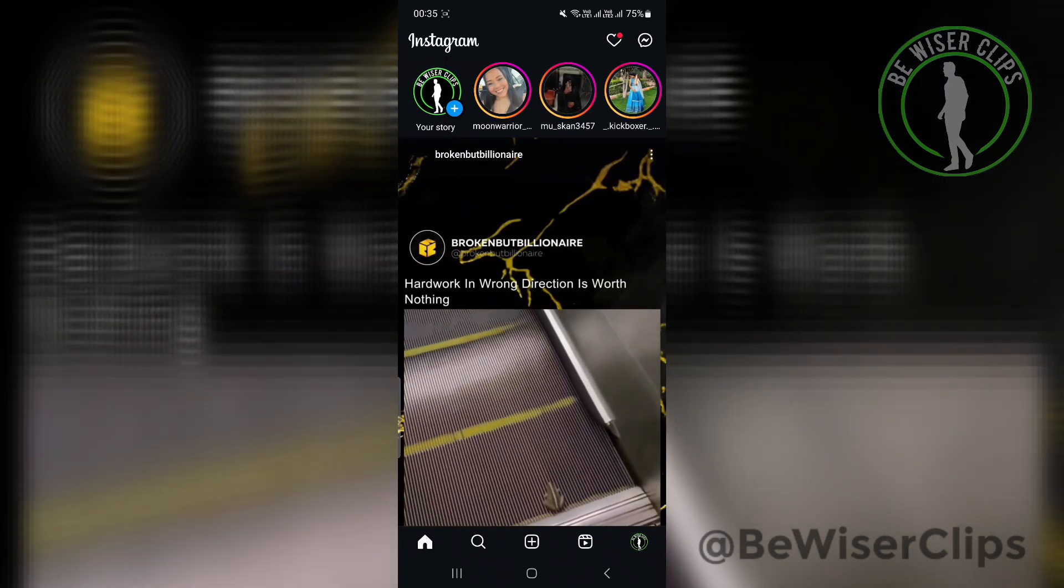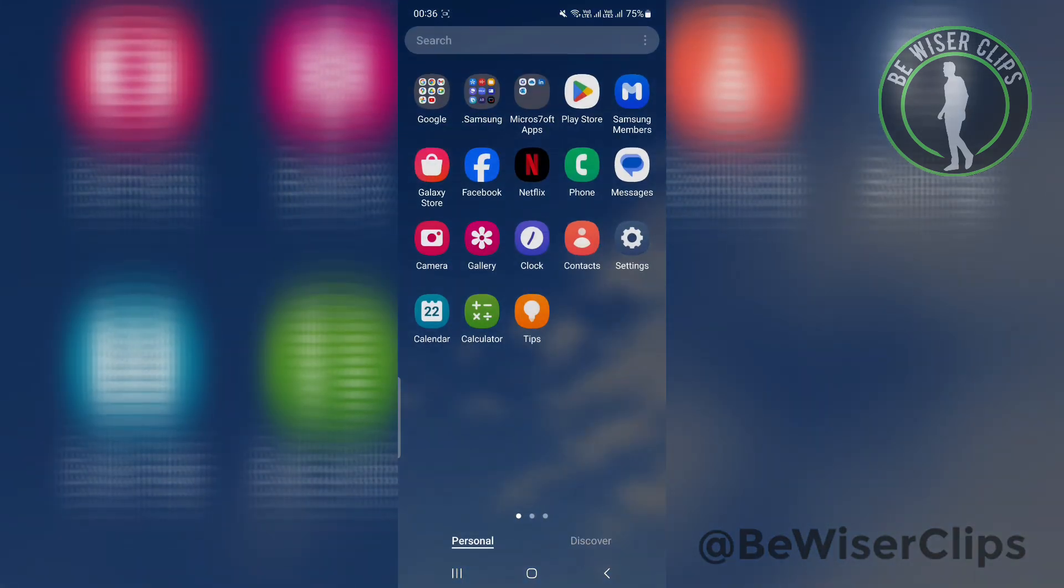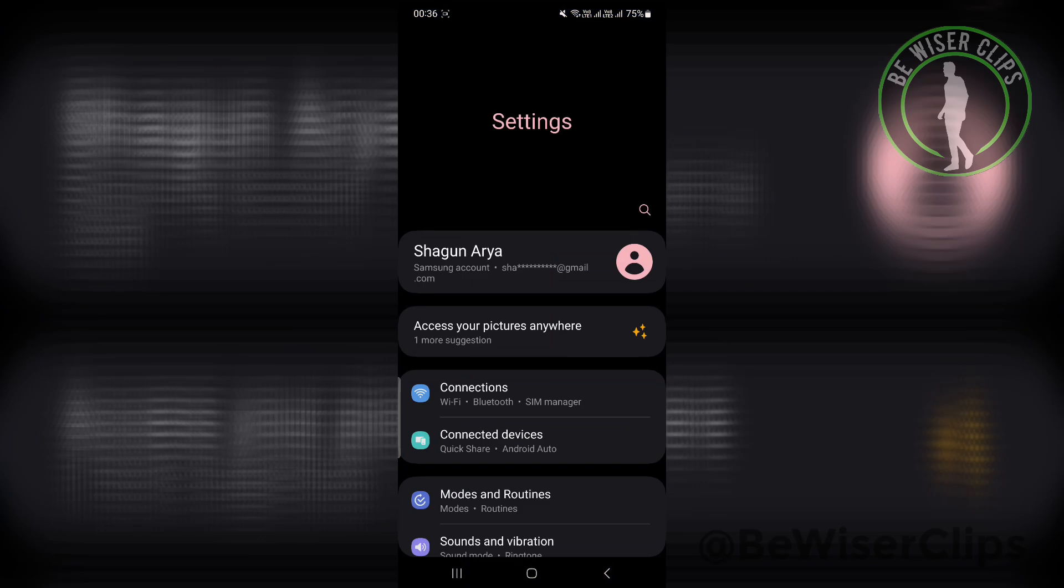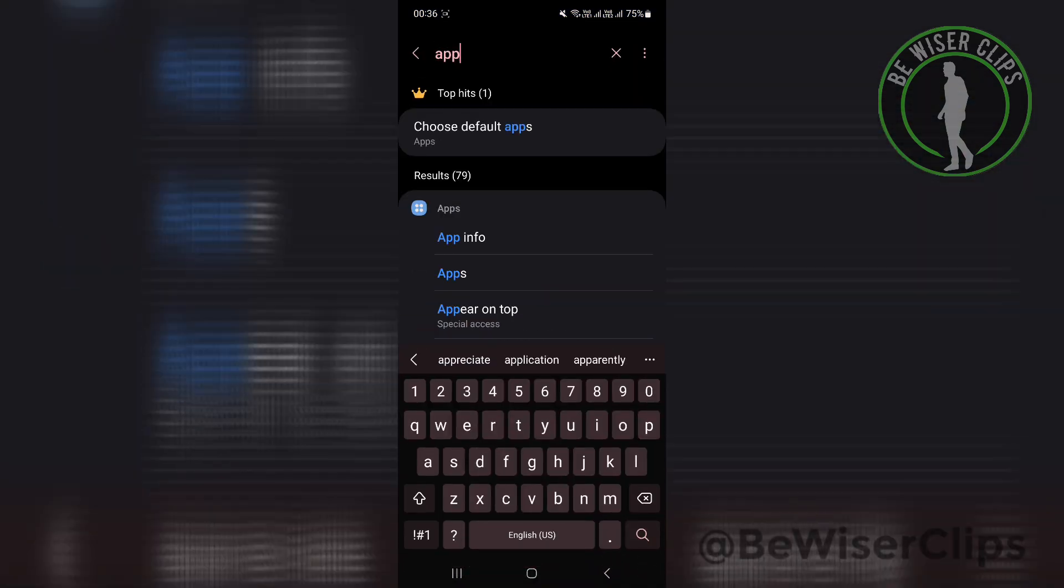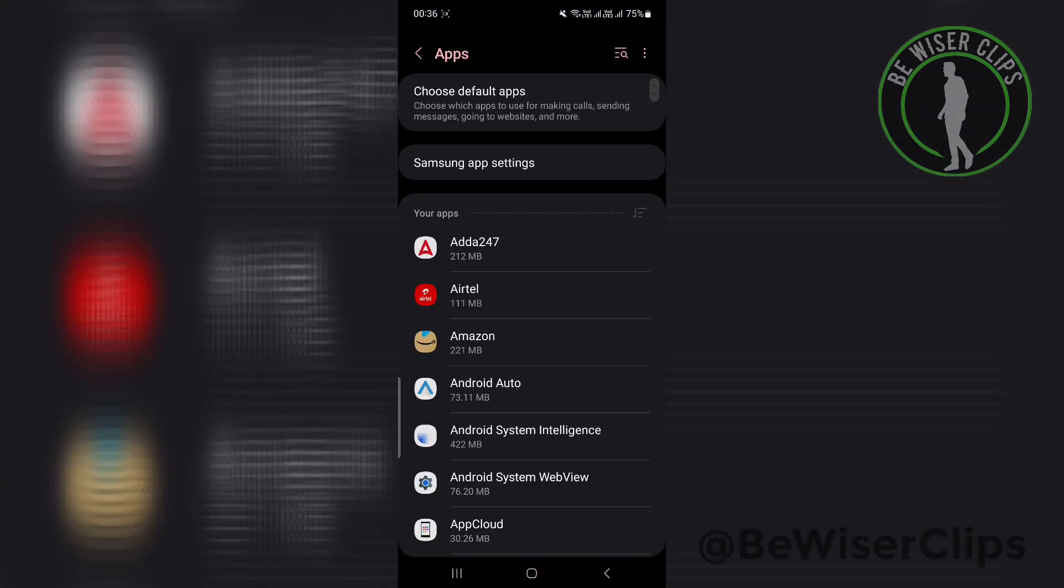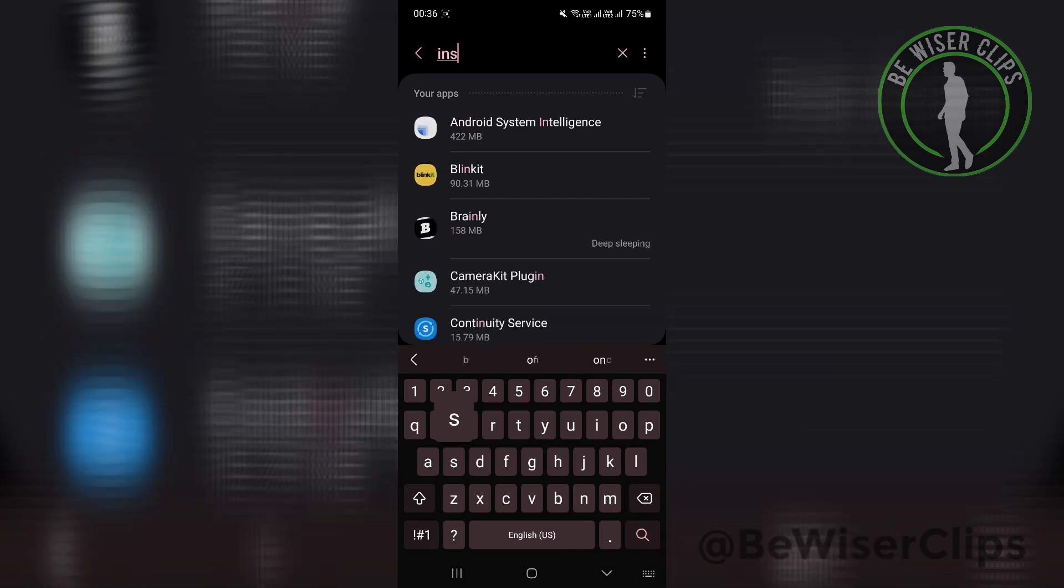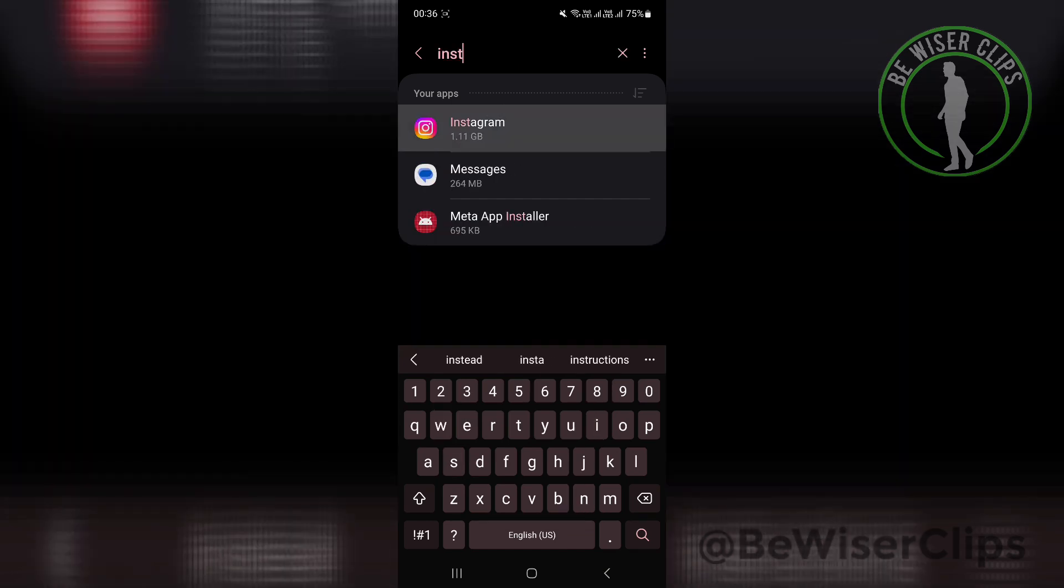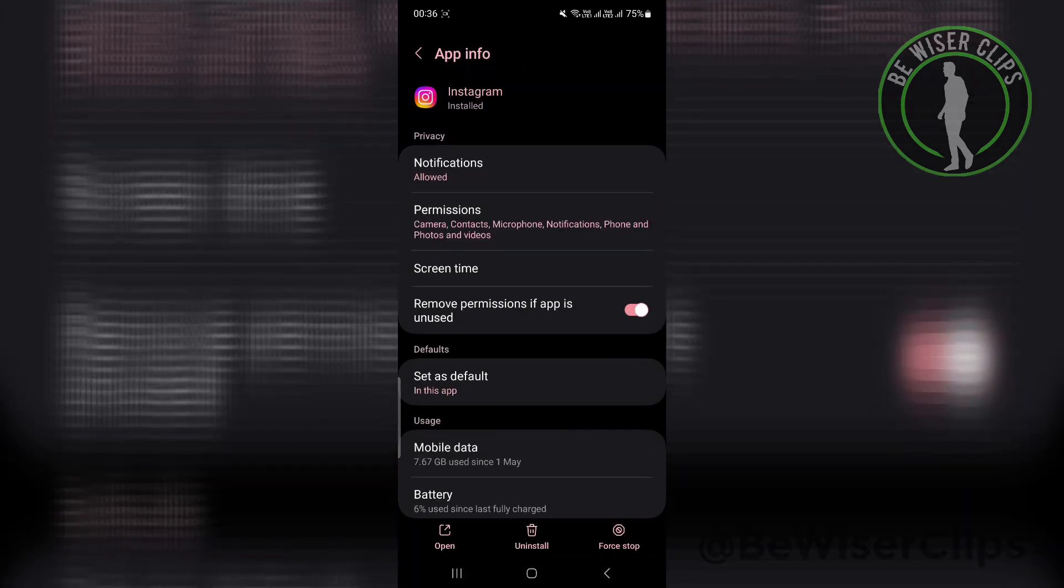First of all, go to your settings, search for apps, search for Instagram. Here, what you can do is clear all your data, or you can just uninstall the app and then reinstall it.